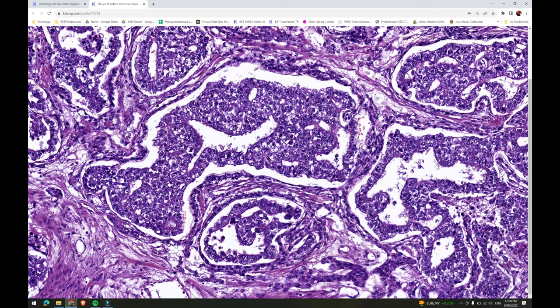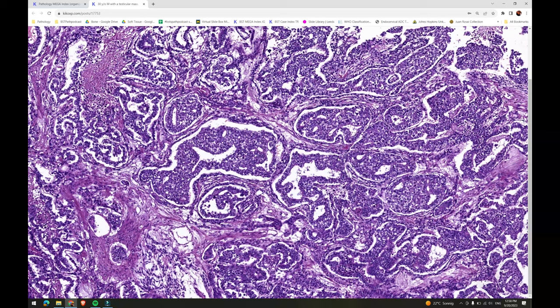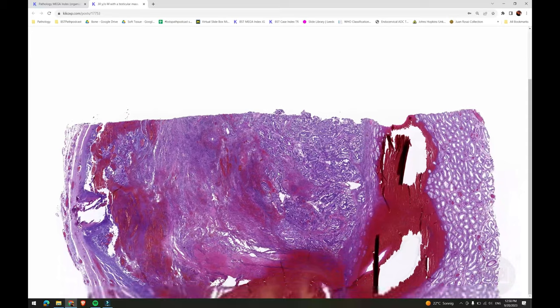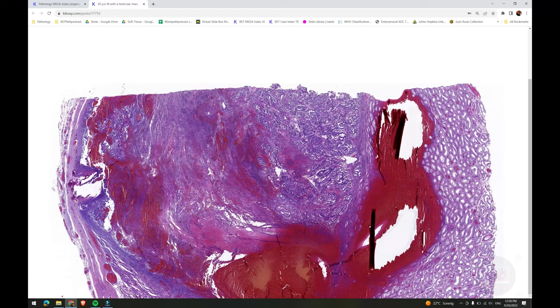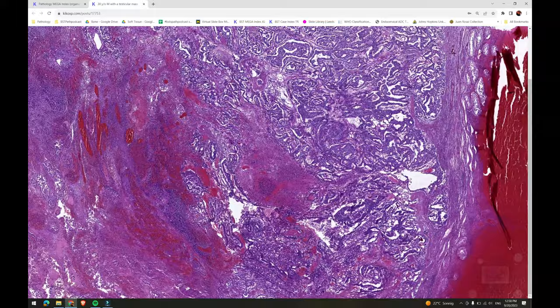The embryonal carcinoma element is recognized by its distinctive large pleomorphic epithelioid cells with frequently overlapping vesicular nuclei with prominent nucleoli, and its lack of well-defined cell borders. As a general rule, embryonal carcinoma looks ugly — it's the ugliest of the testicular germ cell tumors. It also frequently shows necrosis and hemorrhage. So if your first impression of a testicular germ cell tumor is that it's ugly and aggressive, think embryonal.